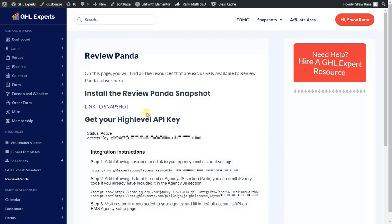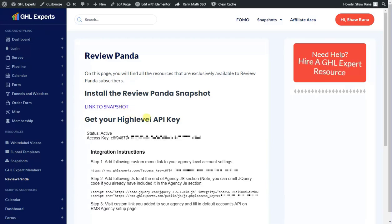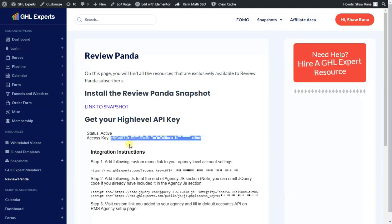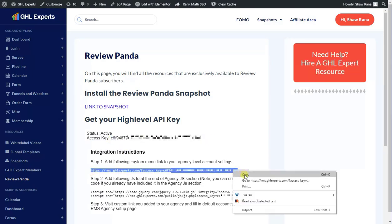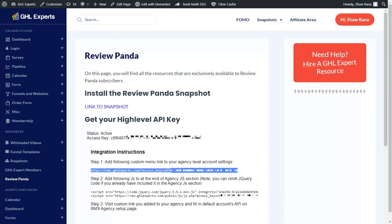Once you click on Review Panda, this is what you'll see. The first thing you want to do is install the snapshot onto your high-level account — just click on the link and import that snapshot. Next, you want to copy this code here. Step one is to add the following custom menu link to your agency-level account settings.